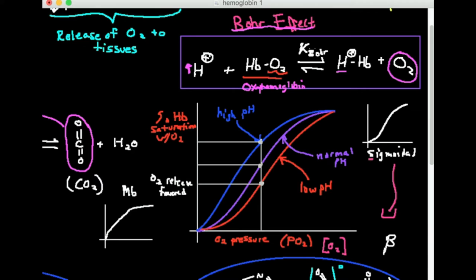What does this tell us about high pH? At a higher pH and the same oxygen pressure, there's a higher percent saturation of hemoglobin with oxygen — meaning oxygen binding is favored. Normal pH is intermediate. The trend is: starting at high pH, oxygen binding is favored; but as pH drops and becomes more acidic, oxygen release becomes more and more favored.